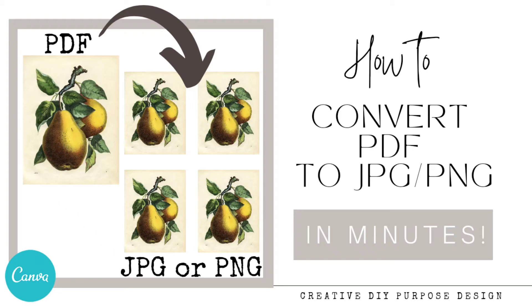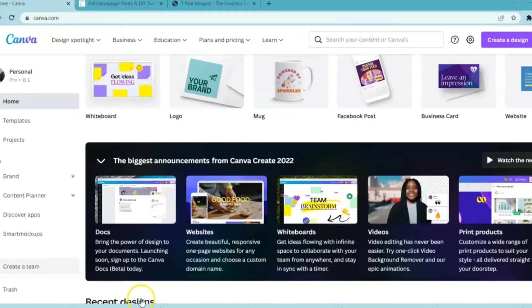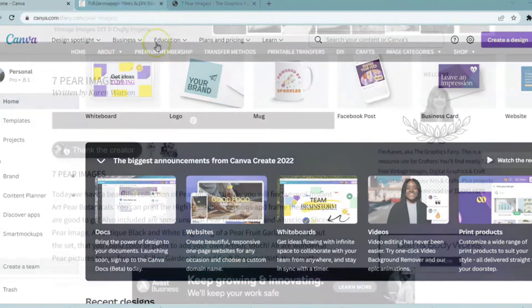Hi friends and welcome. I'm going to show you an easy way to turn a PDF into a JPEG or a PNG.